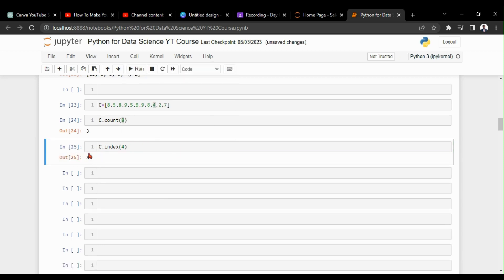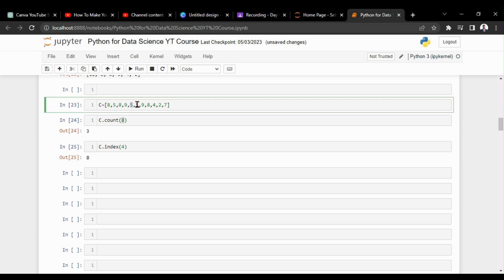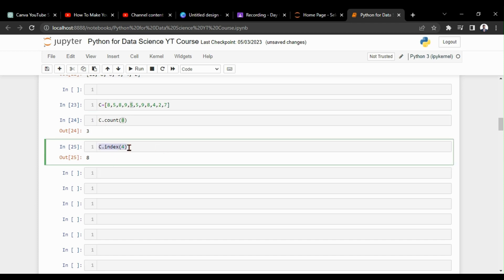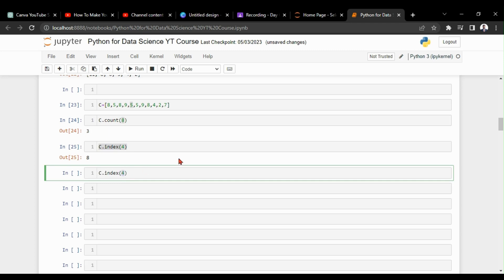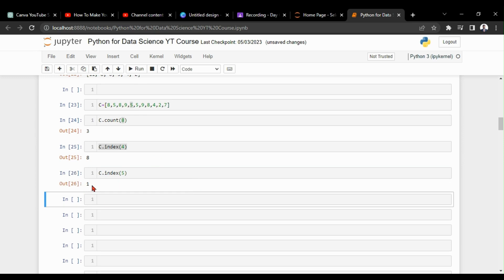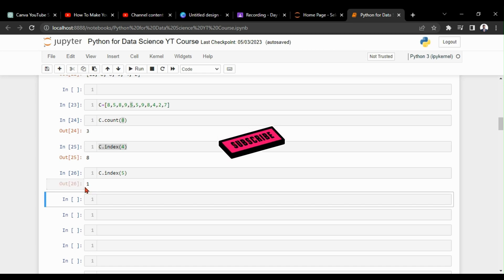Running `c.index(4)` gives us 8, confirming it's at the eighth index. For `c.index(5)`, there are several fives in the list, so Python returns the first occurrence. The first 5 is at index one, so the output is 1. That's everything I needed to discuss about Python functions in this video — thanks for watching, we'll meet in the next video.